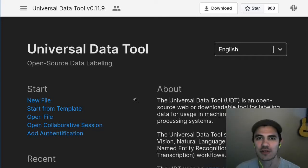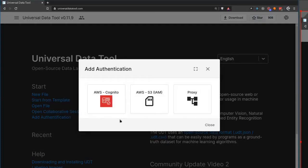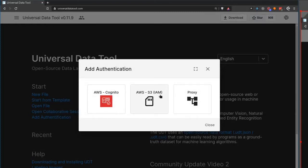All right, third community update for the Universal Data Tool. There are now two AWS authentication methods. You can use Cognito or regular IAM.